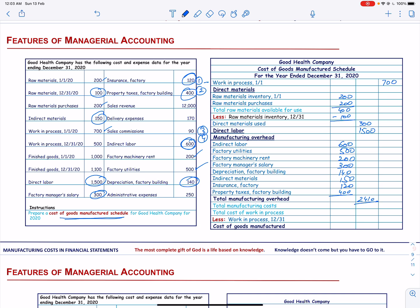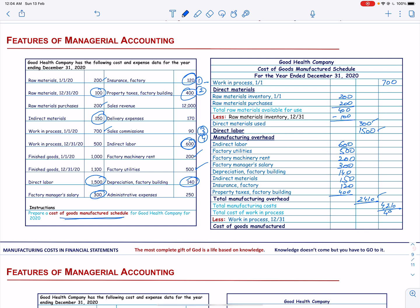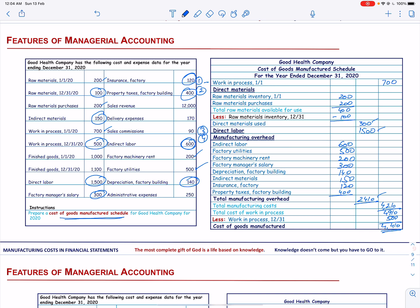When we add direct material, direct labor, and manufacturing overhead, we get the total manufacturing cost of 4,210. When we add the beginning work in process, we get the total cost of work in process of 4,910. Then we subtract the ending work in process of 500, so the cost of goods manufactured is 4,410.